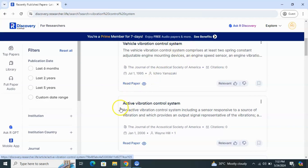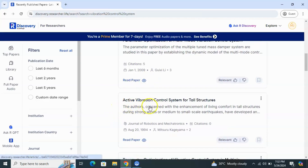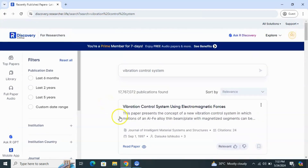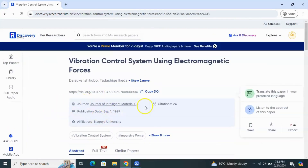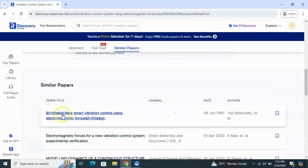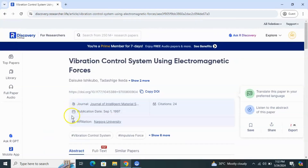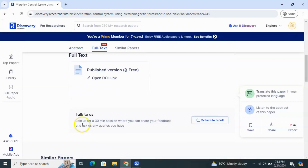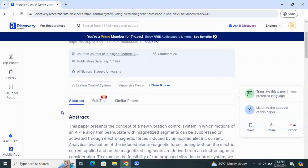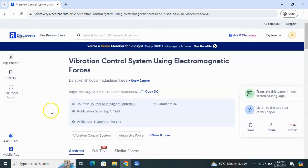You can see results like vehicle vibration control system, active vibration control system, active vibration control system for tall structures. You can read the paper by clicking on the read option, and you can see the details, the abstract, and get the full text PDF from here.